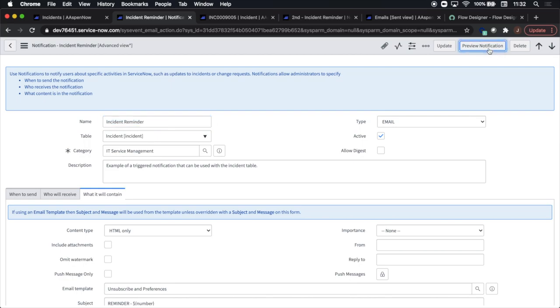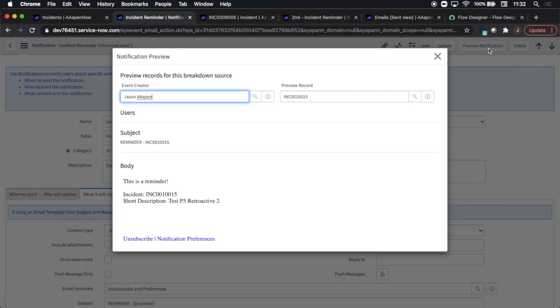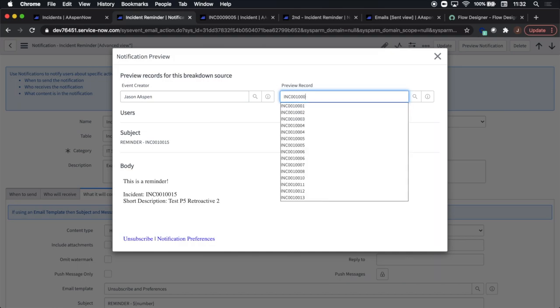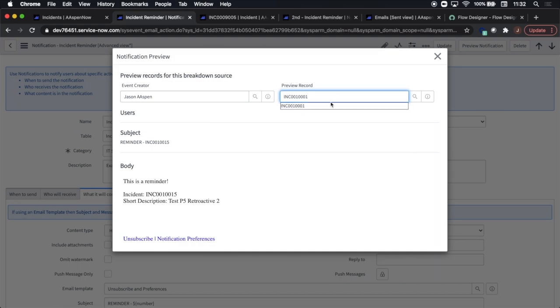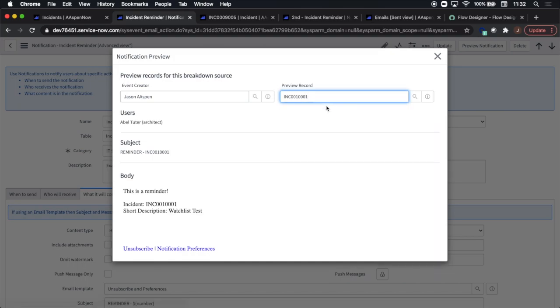Now we can do a notification preview and see that there are no users for the specific record. So I'll change the record to see if indeed it's setting to the correct user, which in this case it looks like it's doing that, which is great.